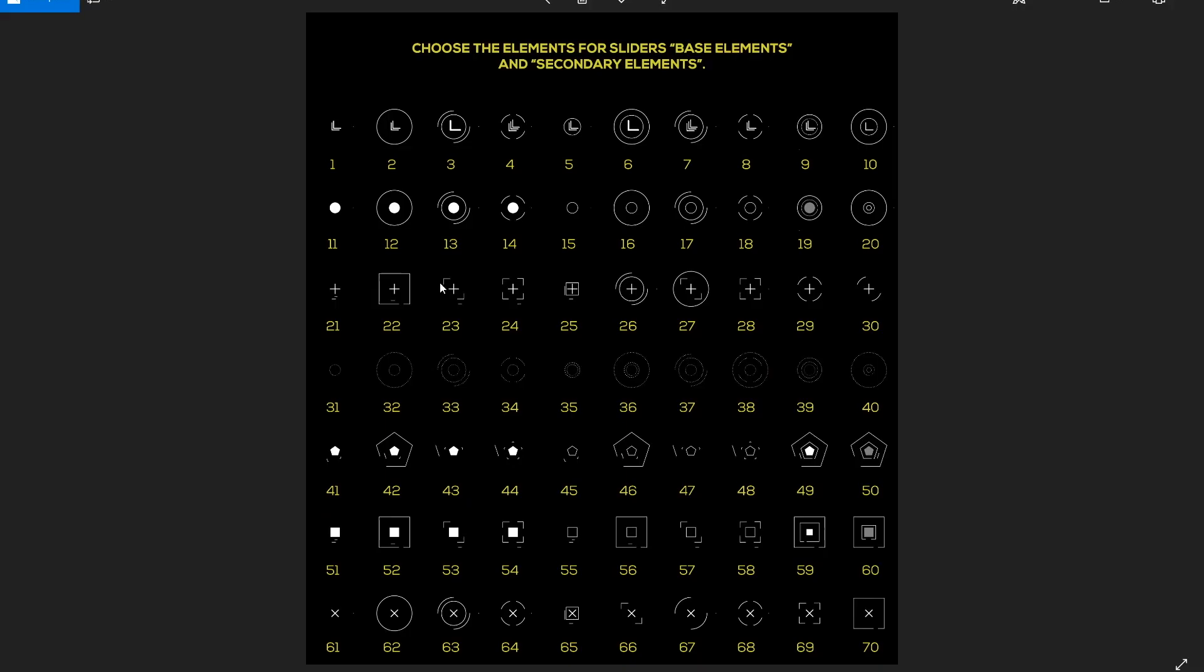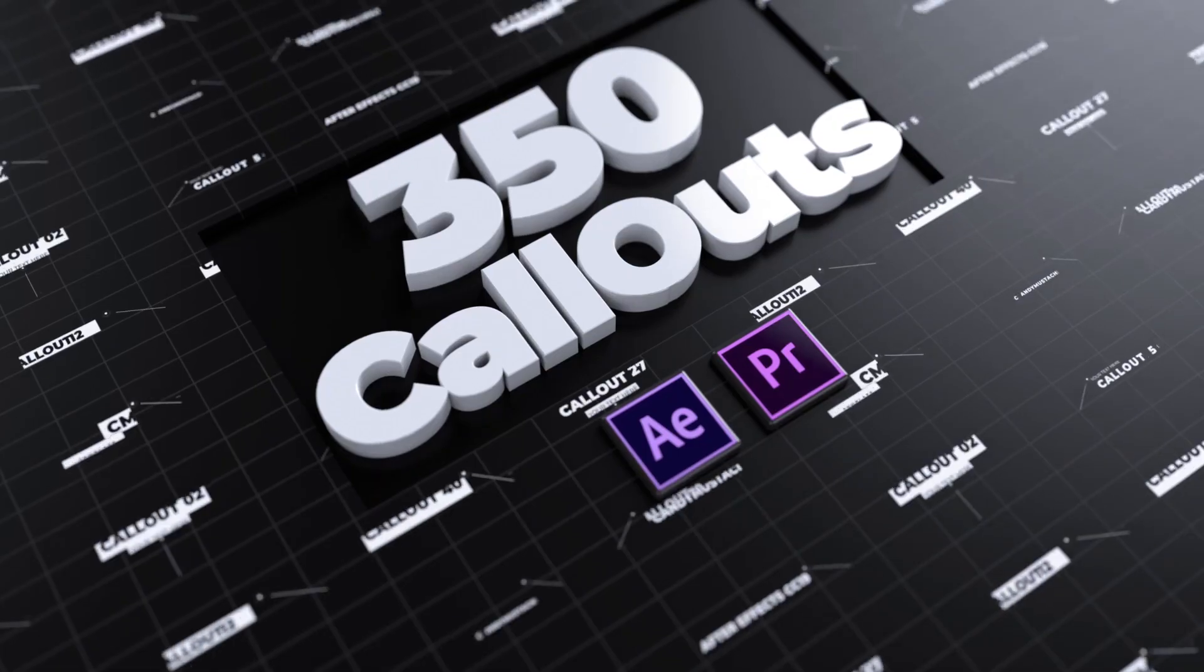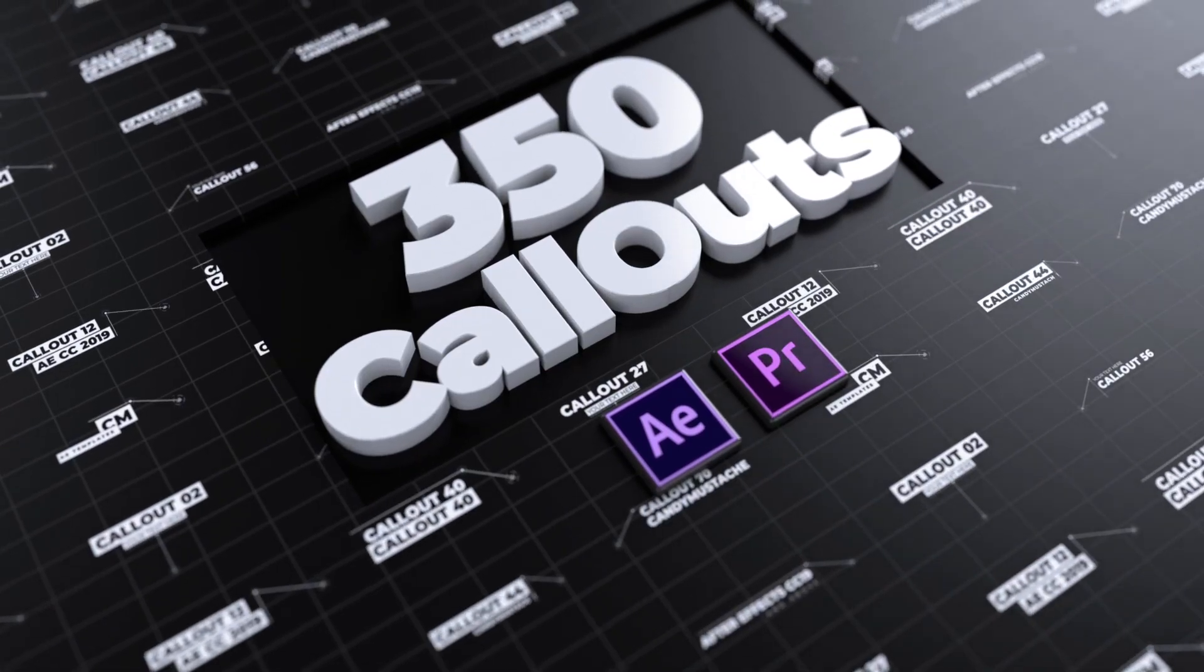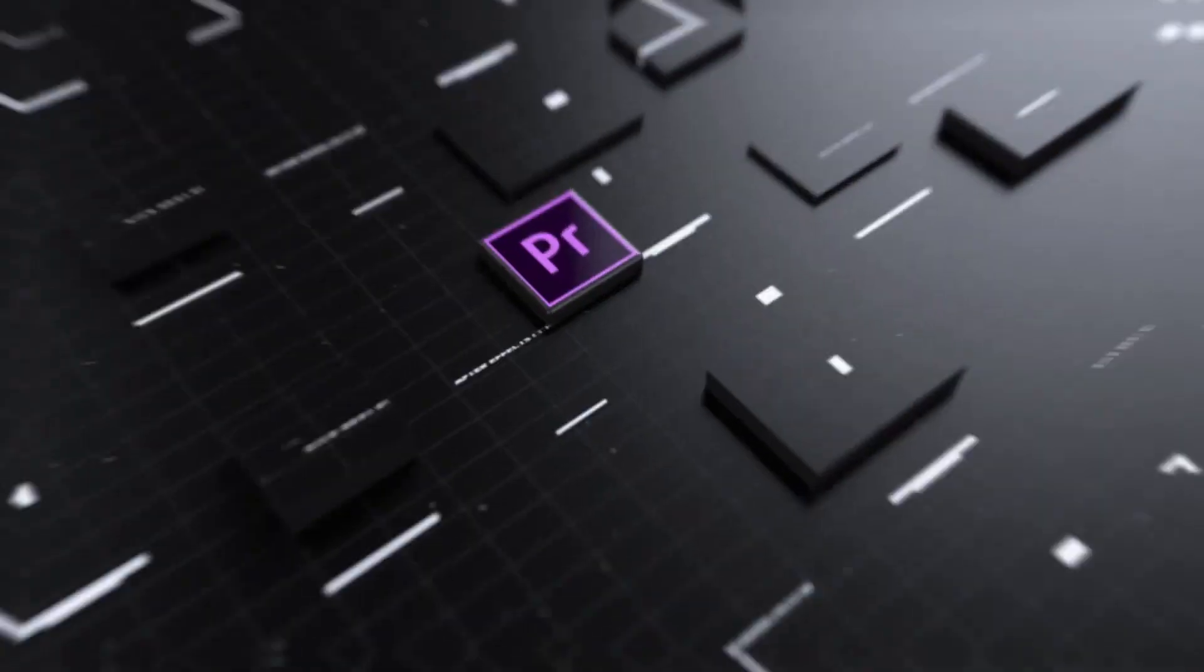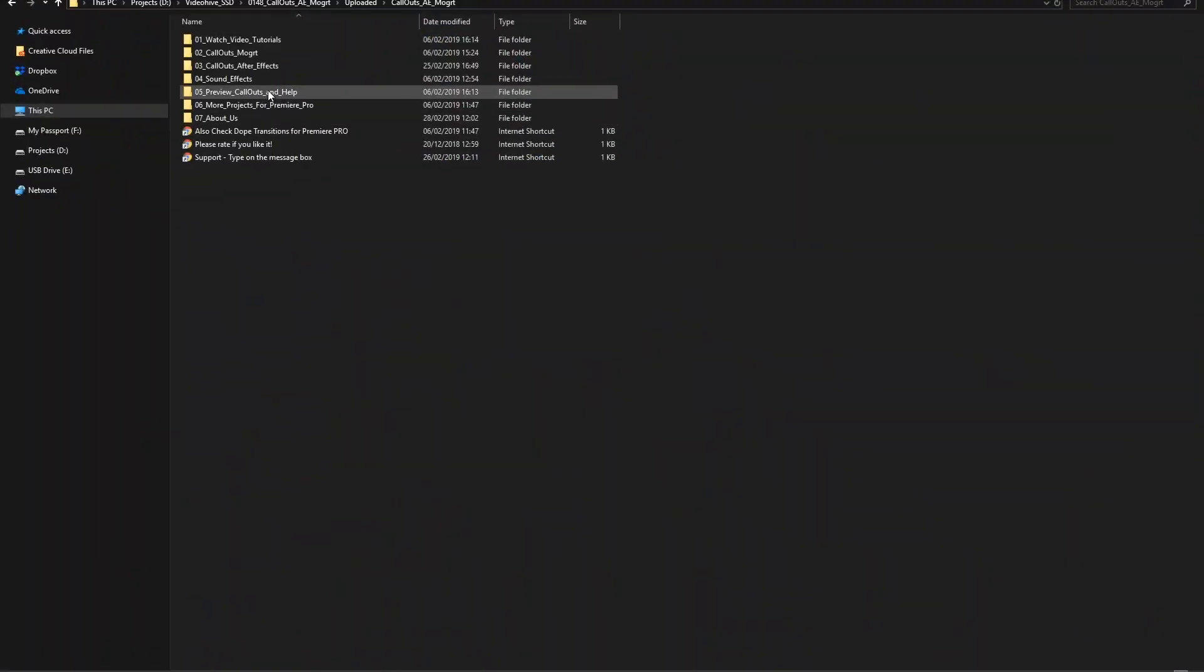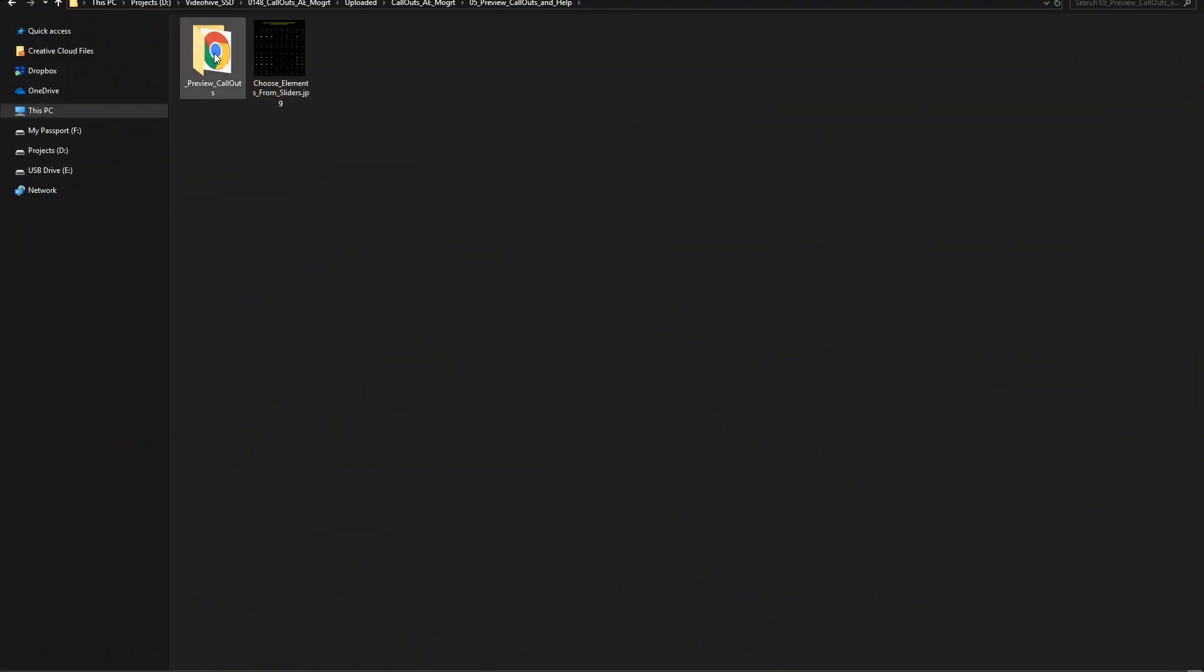This is a free tutorial about how to use the Callouts Pack for Adobe After Effects. First, preview the callouts from the HTML file.